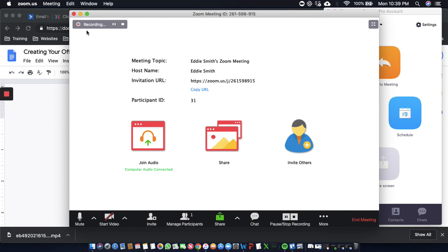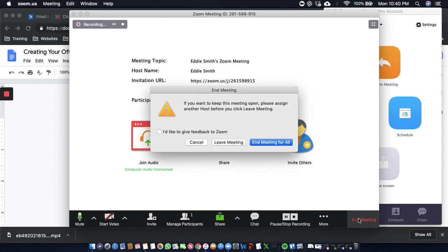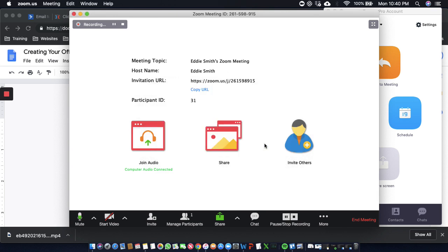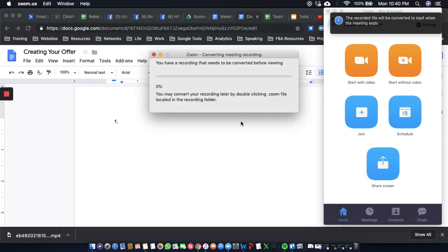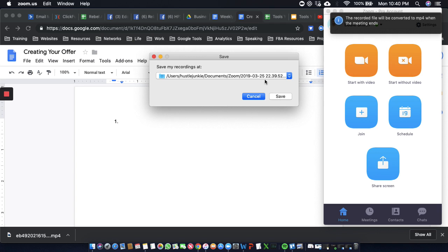Okay, we'll let Zoom record for a little bit. And then we're going to hit end meeting. Alright, end meeting for all. And now Zoom is going to transcode this.